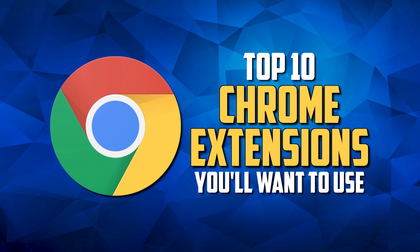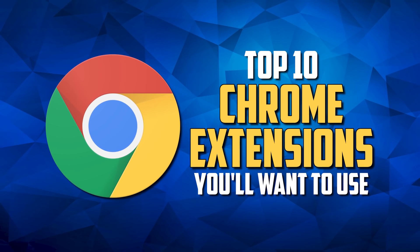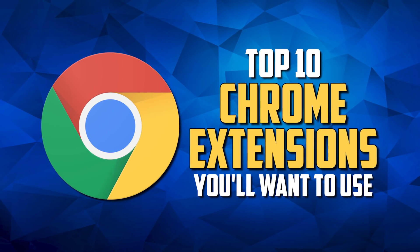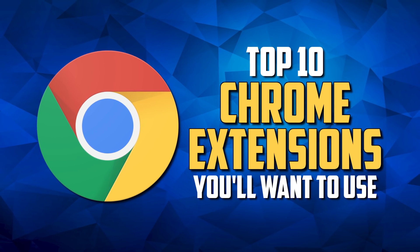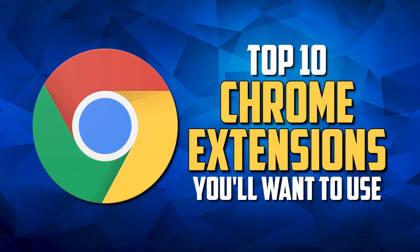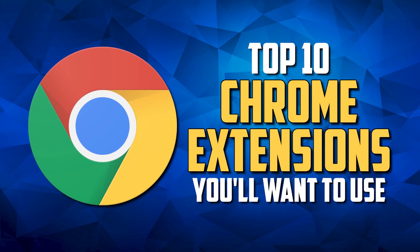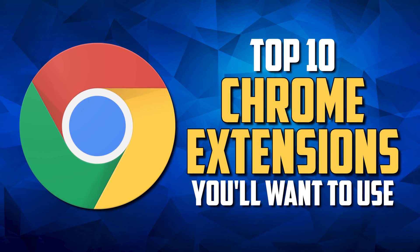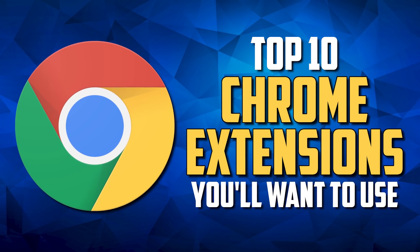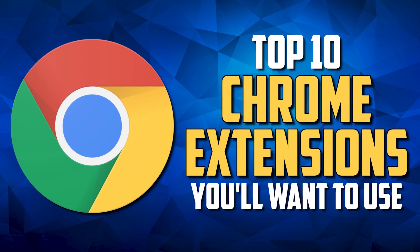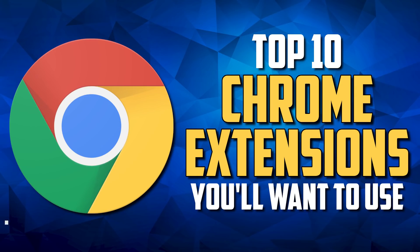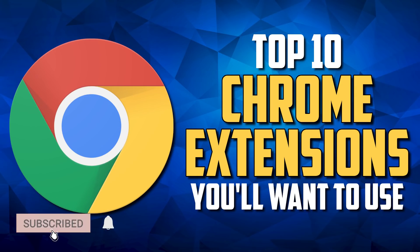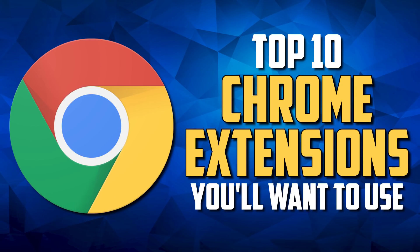If you use a Chromium-based browser like Google Chrome, Vivaldi, Microsoft Edge, Opera, or the Brave browser, Chrome extensions are a great way to enhance your browsing experience. In this video, I'll show you 10 useful Chrome extensions that can help to improve the functionality of your browser. Coming up next on Tech Gumbo.